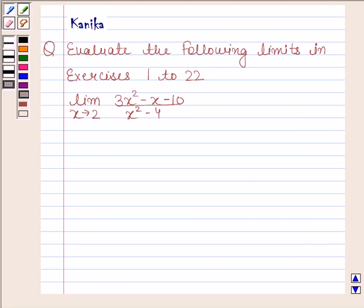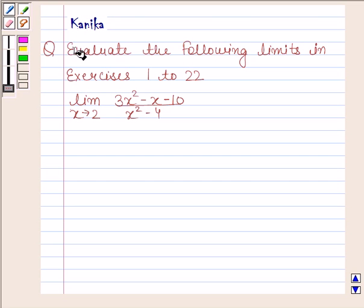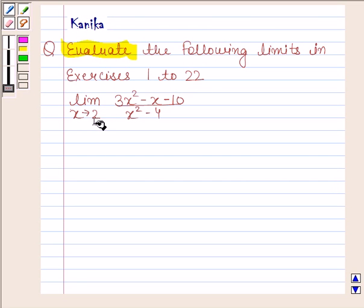Hi and welcome to the session. Let us discuss the following question: evaluate the limit as x tends to 2 of (3x squared minus x minus 10) by (x squared minus 4).